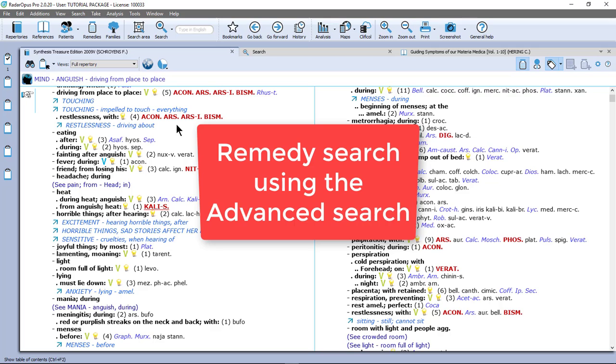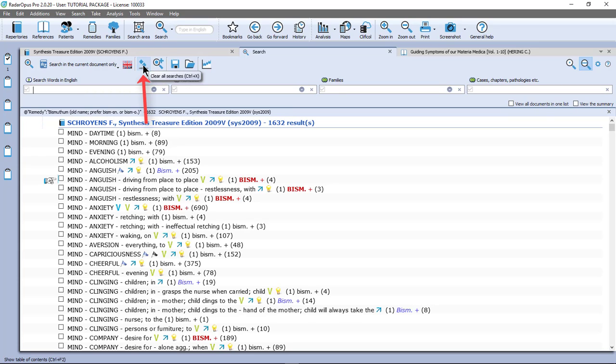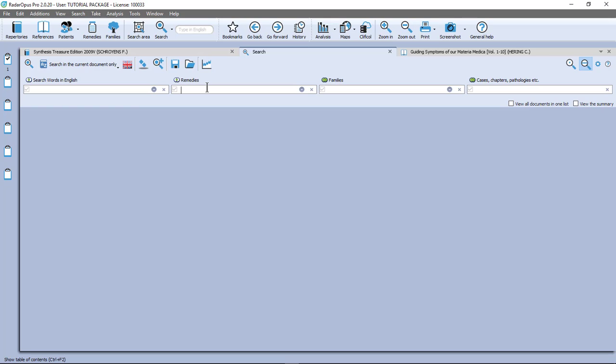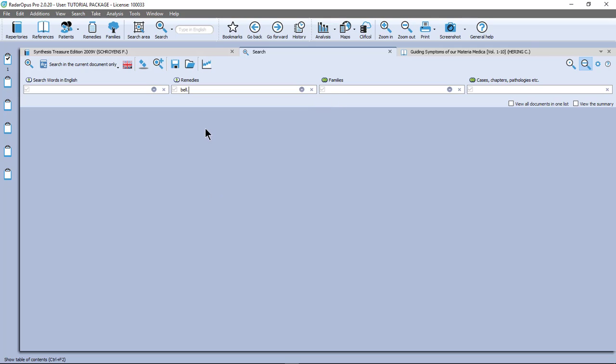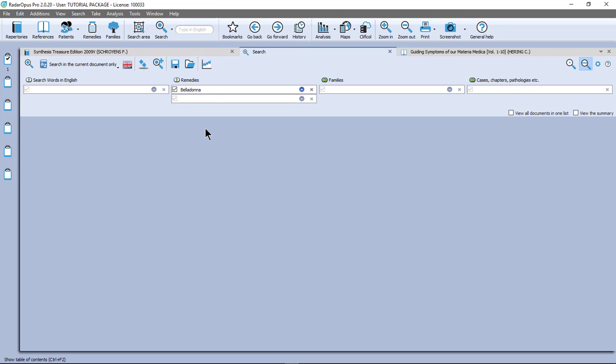So I double click here and I go to that symptom. So let's do now the advanced search. If I click here on the main button it opens the advanced search. It is not needed but let me click here on the clear icon. And there are boxes for words, remedies, families, etc. So in the box of remedies I start to type the remedy. So for example BELL for Belladonna. There are some options left. I can click of course on this one or I press the dot and then enter and there I am. And I press enter.